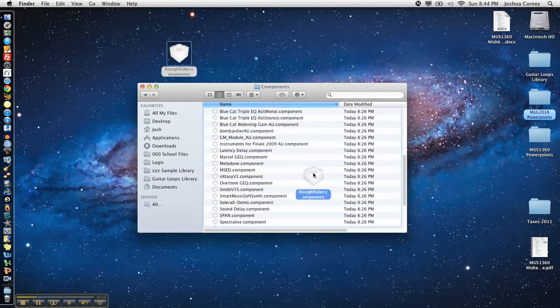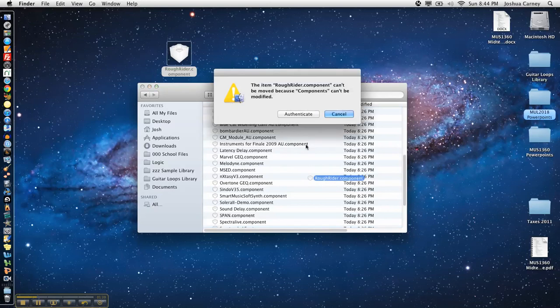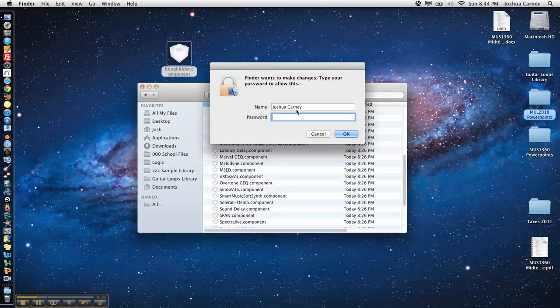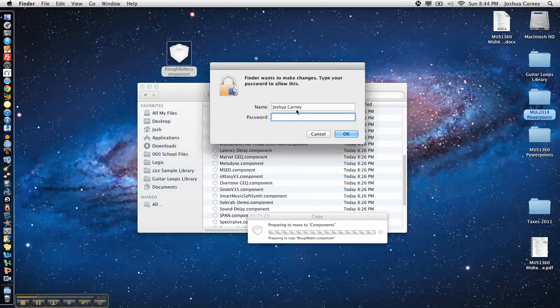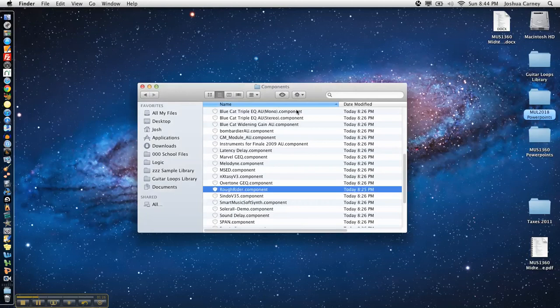It's very simple, you just drag the component file that you've downloaded into this folder. It's going to ask you to authenticate it so you just type in your Mac login password and it transfers it over to the folder with all the other ones.